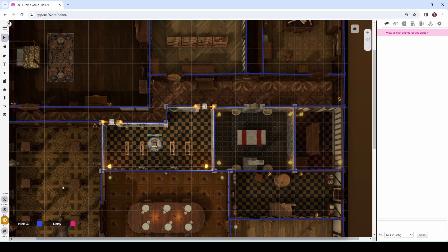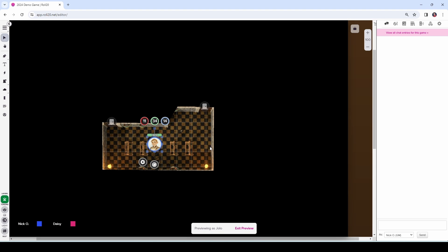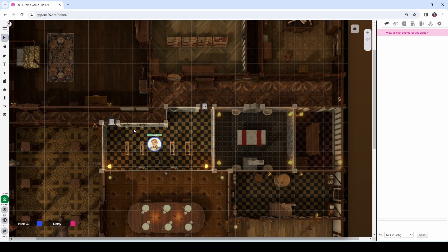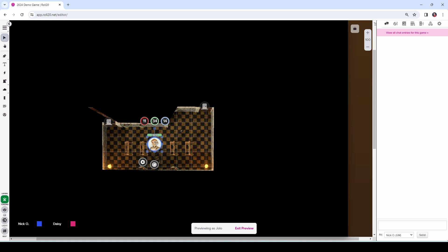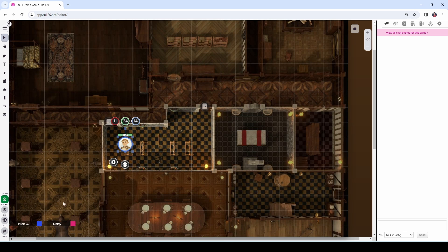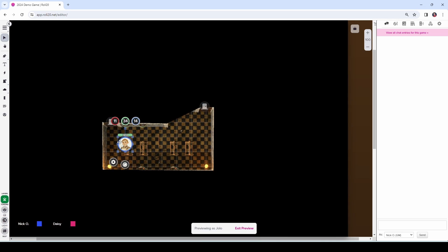Once you've placed your doors in a room, I recommend switching back to the token layer and using the Control L shortcut to look through your character's eyes again and just make sure there are no gaps between the wall and the door, because sometimes if they aren't lined up properly, your characters will be able to see through tiny gaps. Let me illustrate that — I'll make it so these don't quite line up. You can see there's a tiny little gap in the dynamic lighting wall that they can see through.